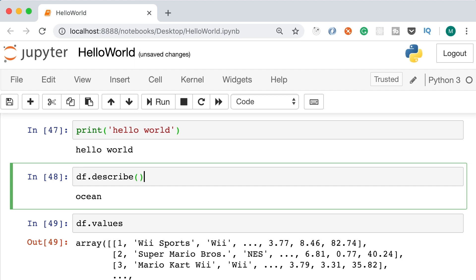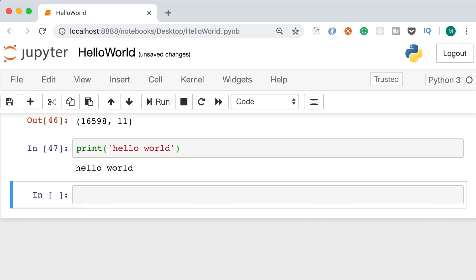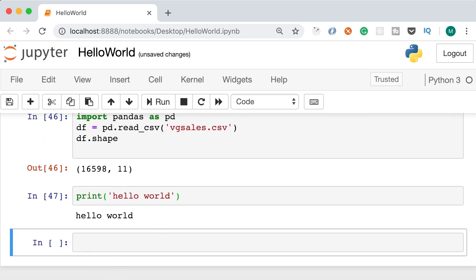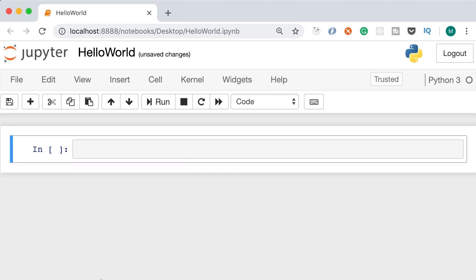Now the next cell is activated in command mode, so let's delete it as well. After deleting all the cells, we have an empty notebook with a single cell.